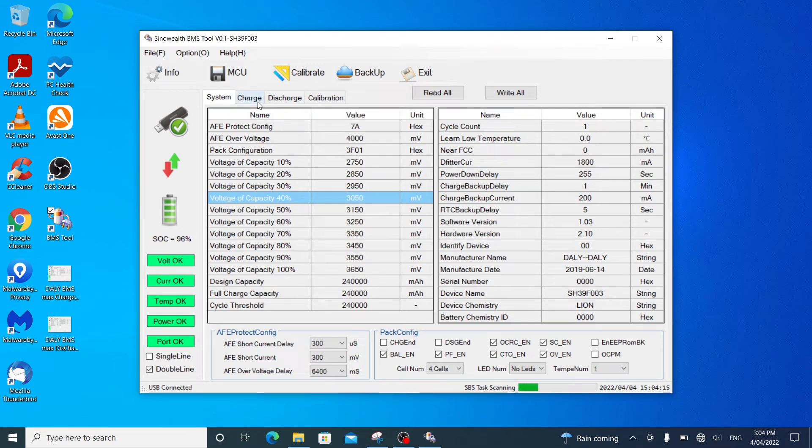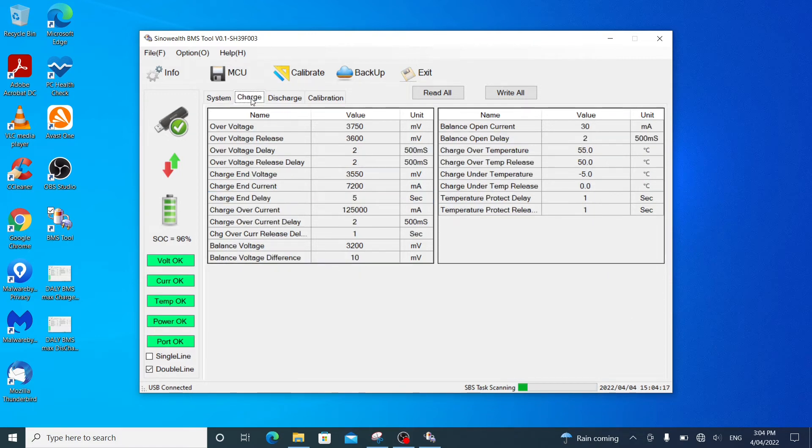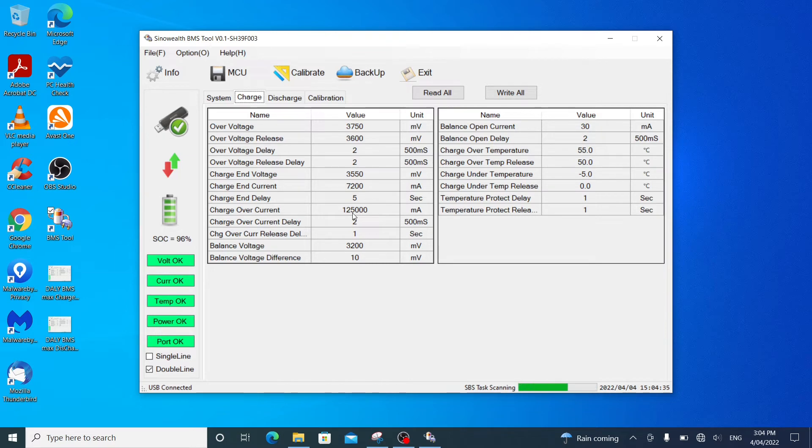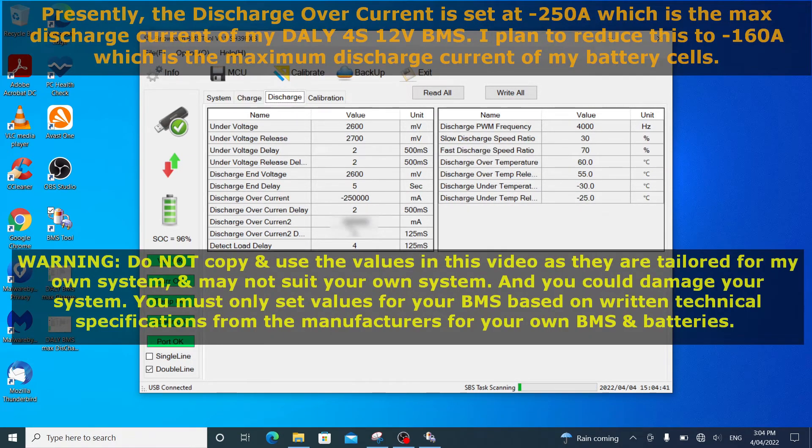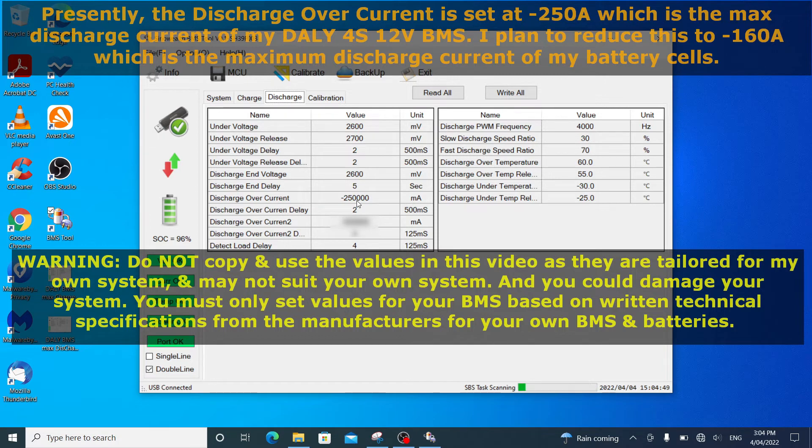I go to charge tab. I've set the charge over current to 125A. Because on the DALY BMS, that's printed on the top plate to say it's 125A. For discharge, I've changed it to 250A. Because that's also printed on the top plate of the DALY BMS.